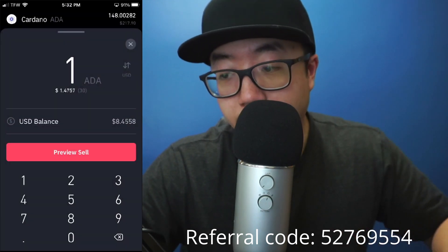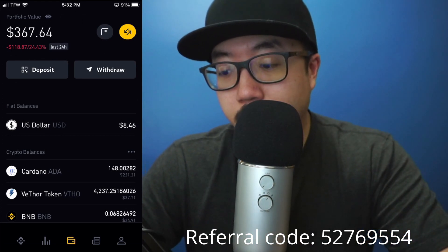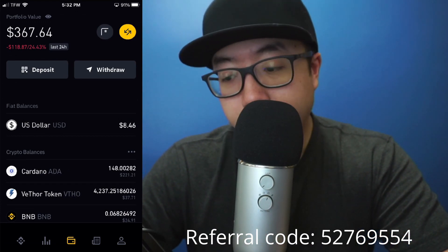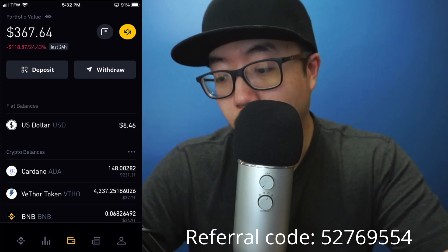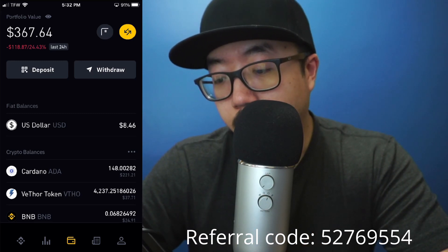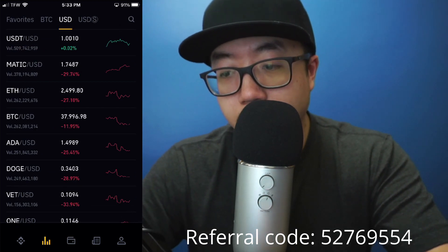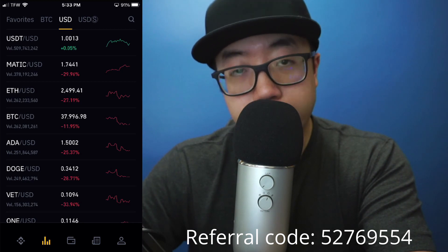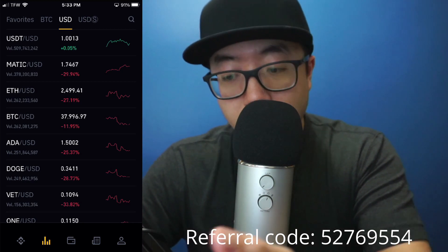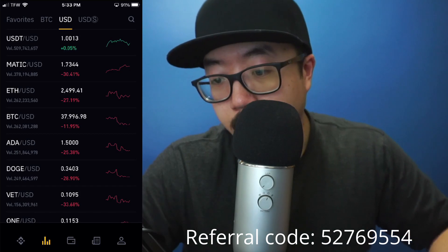I just realized that through this method you have to sell at least $20 worth in order for your sale to go through, so keep that in mind. Going back to your portfolio screen, along the very bottom you'll see multiple icons. We're going to sell via market order now, so select the bar graph icon at the bottom left.